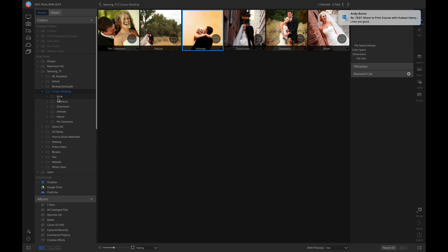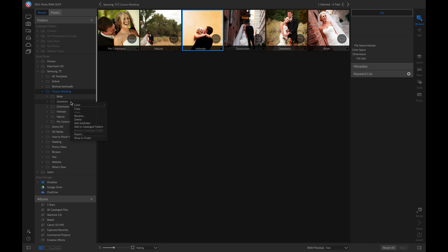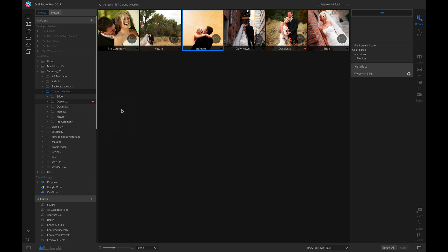What I like to do is color label them based on if I've edited them or if they're ready to go. First, I'm going to right click this Deselect folder and color label it red, so that I know it's all of the photos that I disliked.